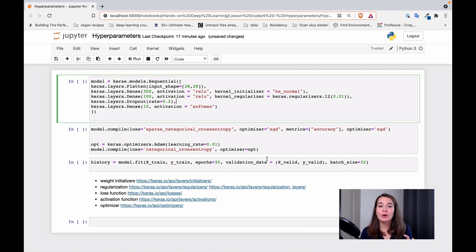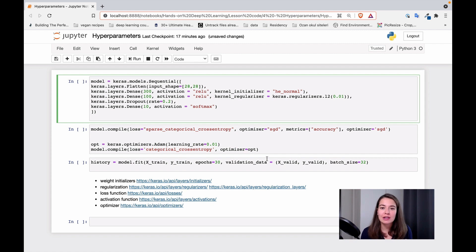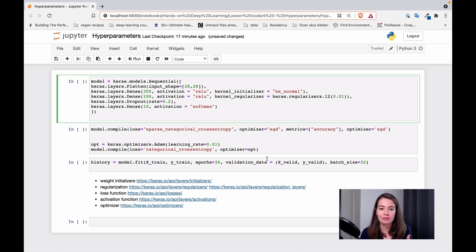Now that we learned what the main parameters for a neural network are, let's take a look at where we can change them, where we can set them, and the code itself.